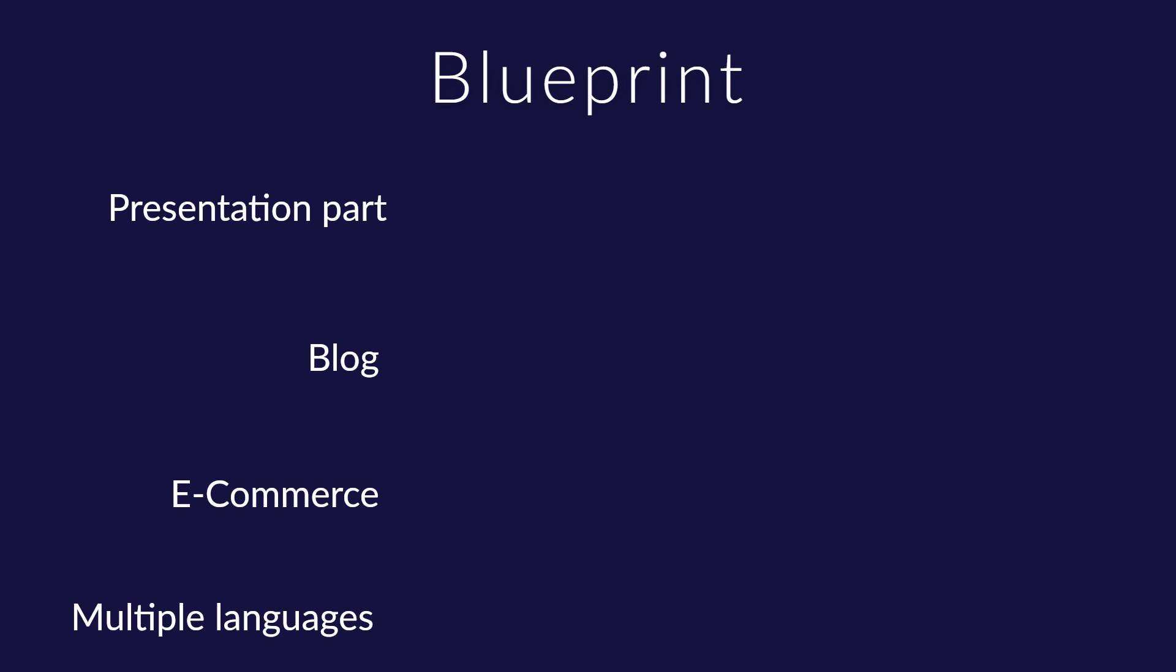Now, let's go to a deeper analysis. The presentation part will have the following pages: About Us, Gallery and Contact.